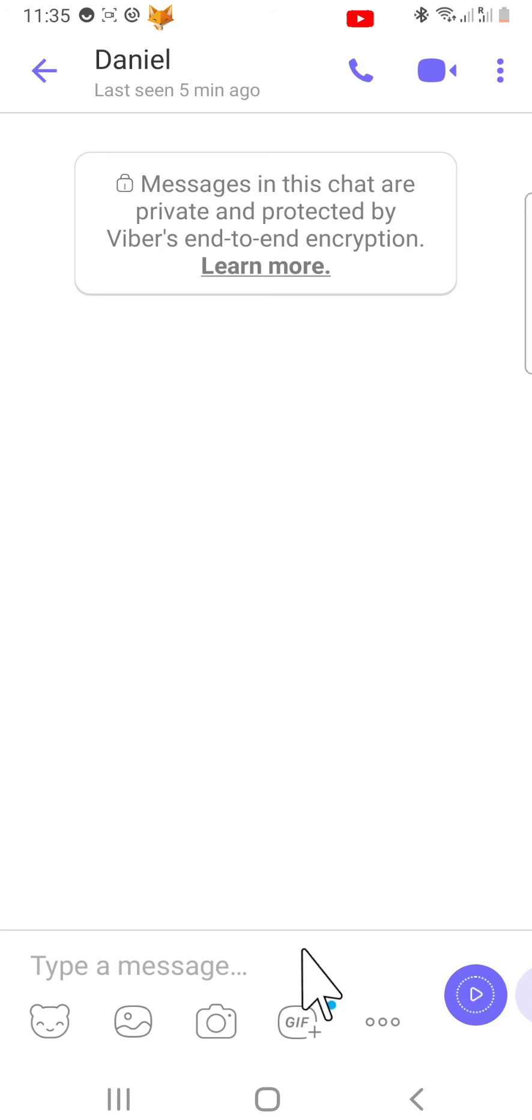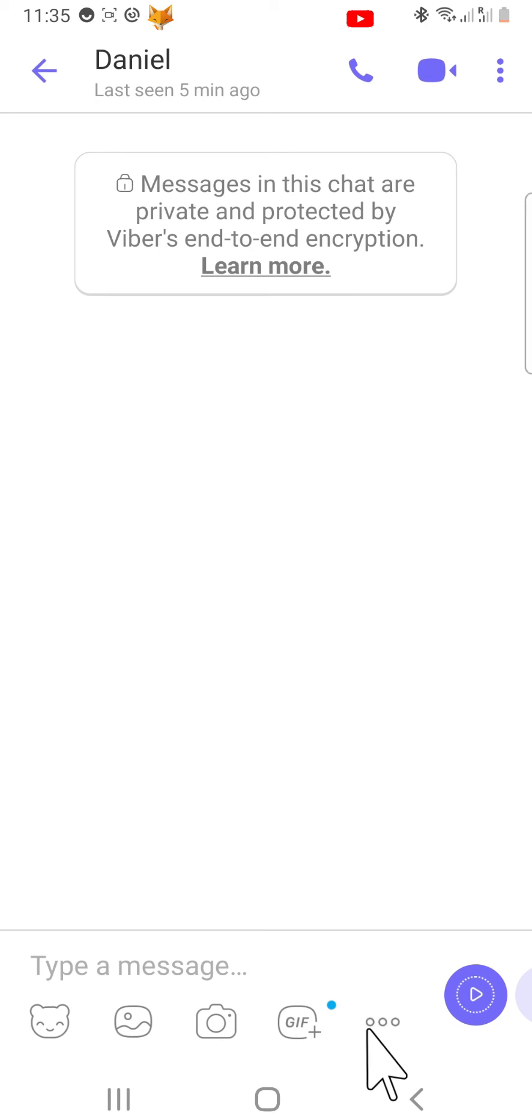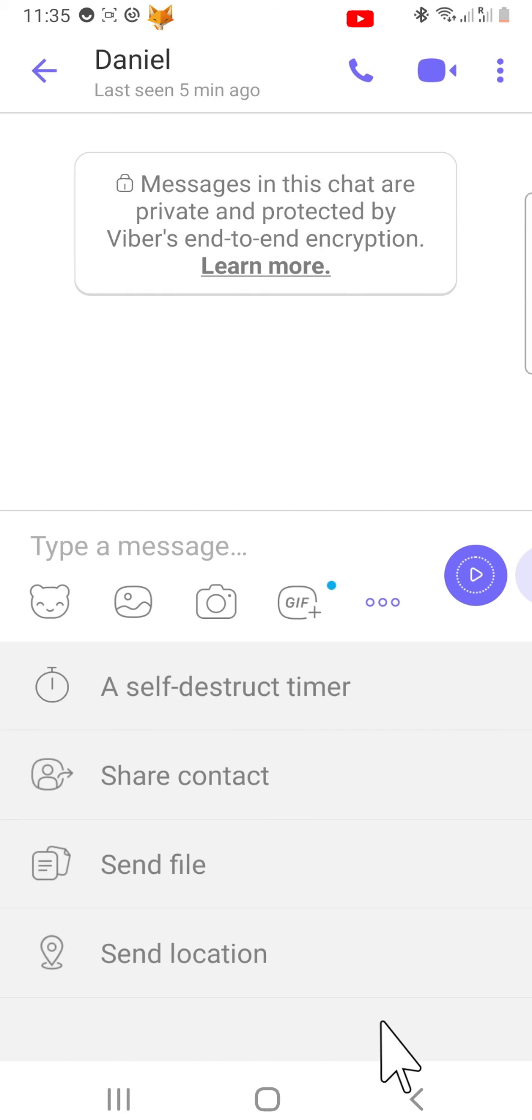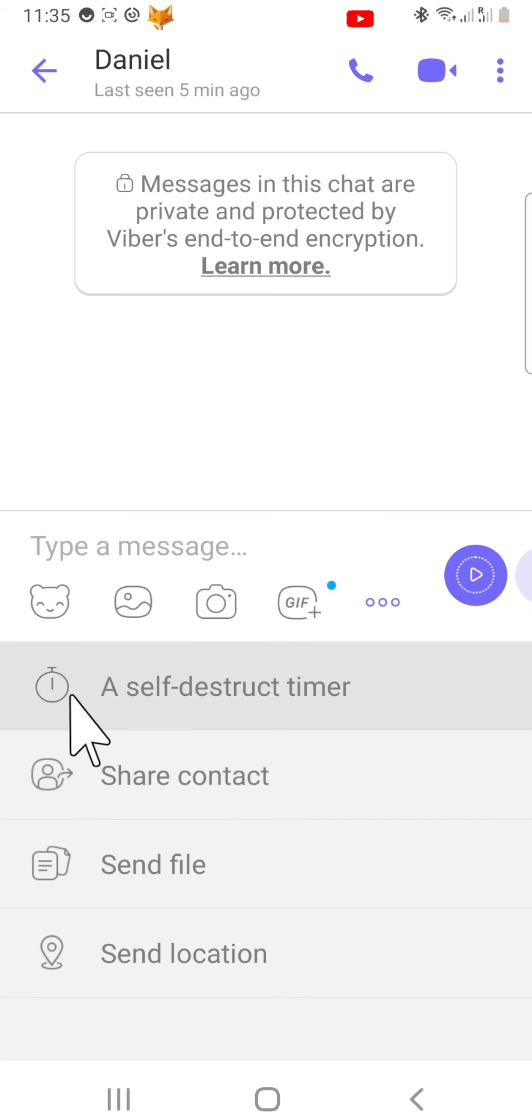Tap on the three dots button at the bottom of the chat. From the options that appear, tap on self destruct timer.